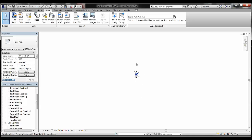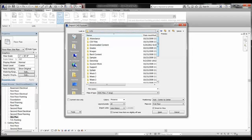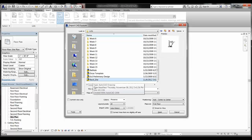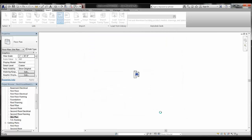Now we're ready to import that CAD file. Go to the Insert tab and look for Import CAD. Click that and navigate to wherever you saved the site file. You'll notice some options at the bottom — for now leave everything as default. The import units are set to auto detect. If the site size doesn't seem to match the house, you may need to change this to inches, but auto detect usually works fine.